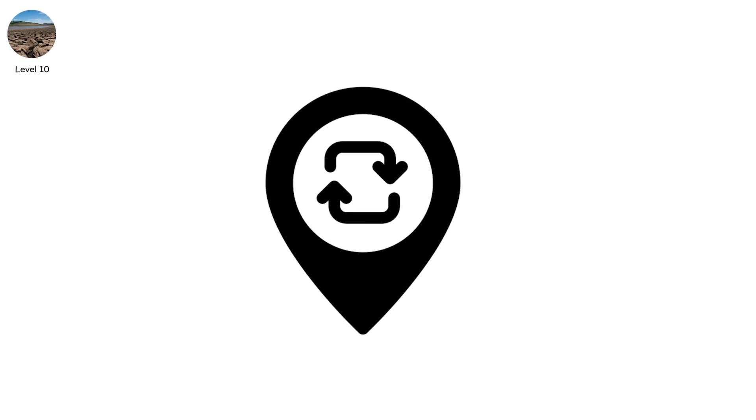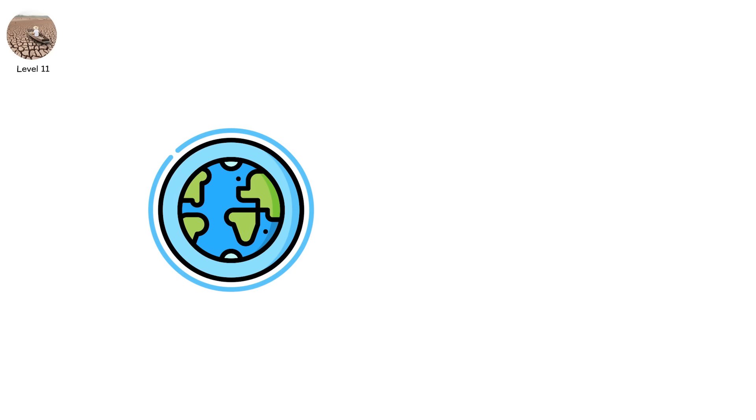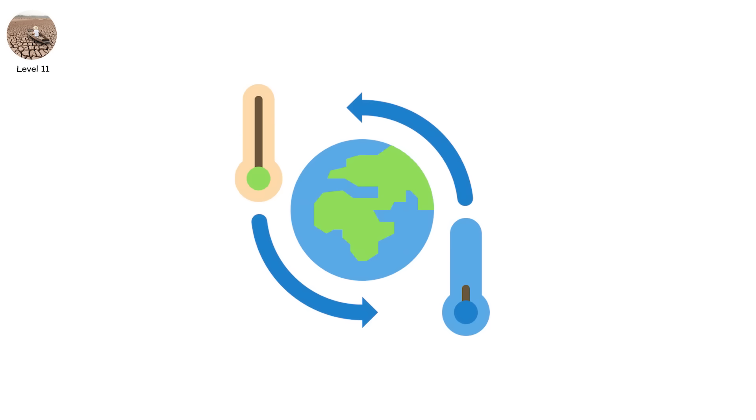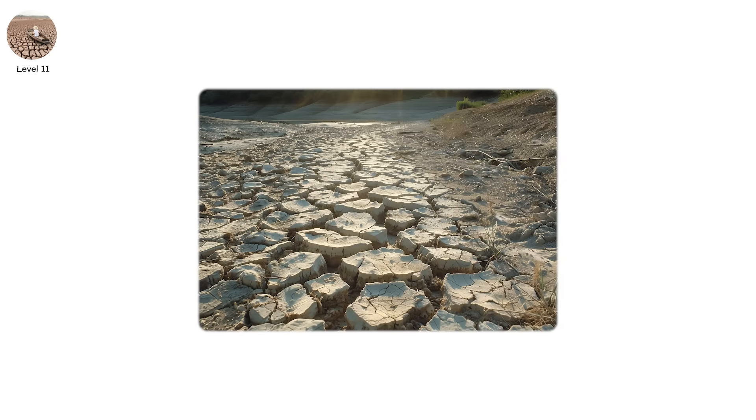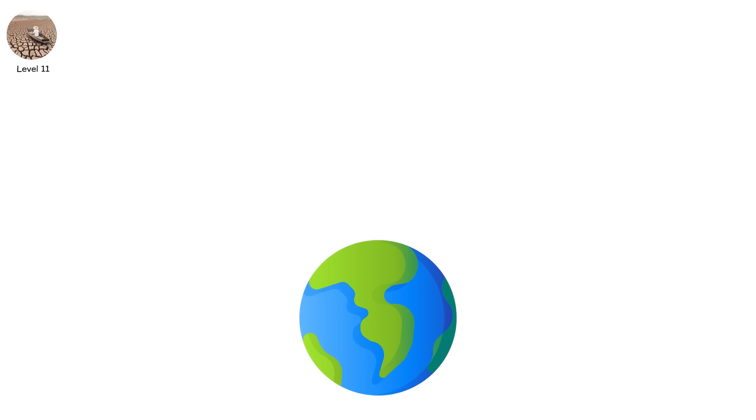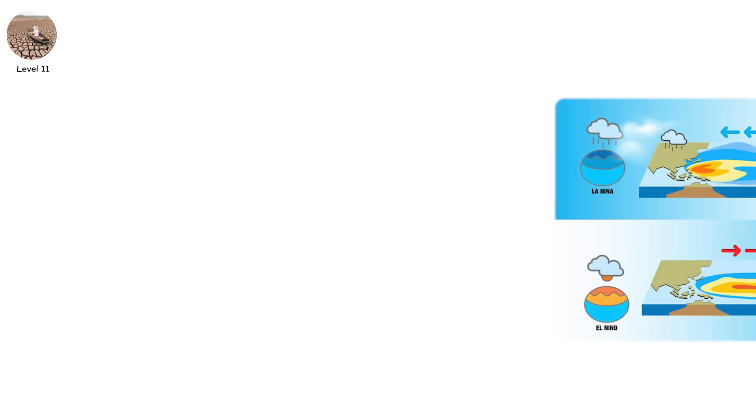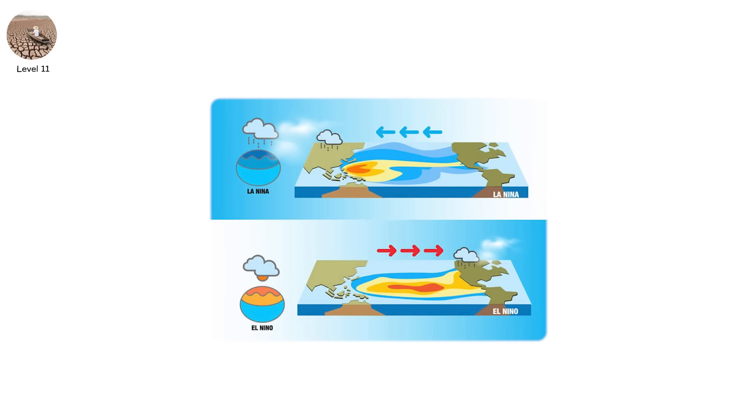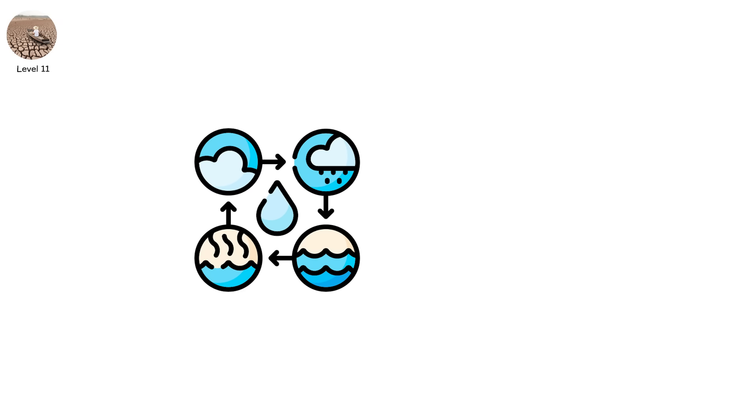Level 11. This is when the atmosphere forgets how to rain. Speculative? Yes, but plausible under high-emission climate scenarios. This is hyper-aridification. A world where parts of the Earth experience less than 25 millimeters of rain per year, indefinitely. Not because of El Niño or La Niña, but because the global water cycle breaks.